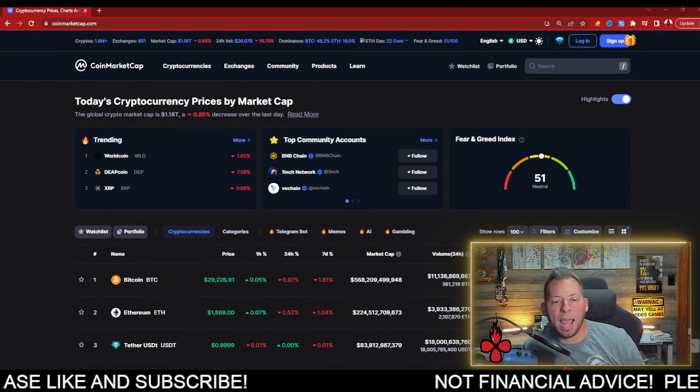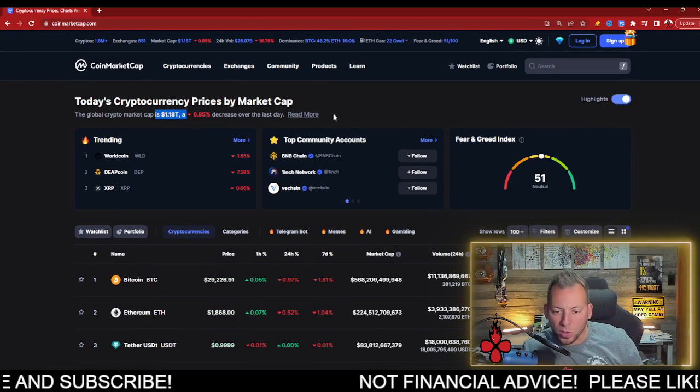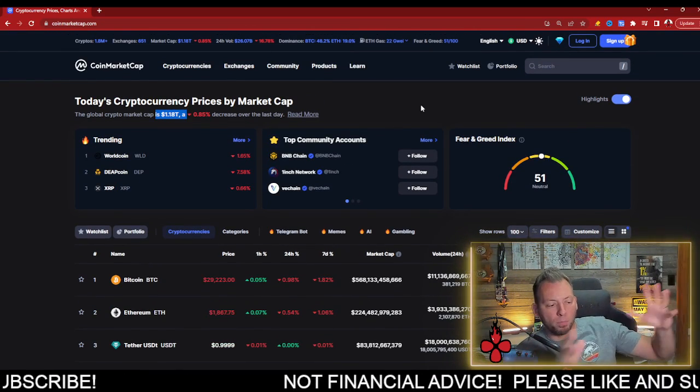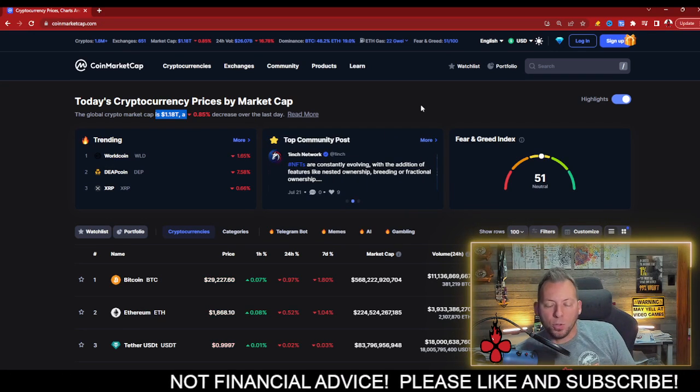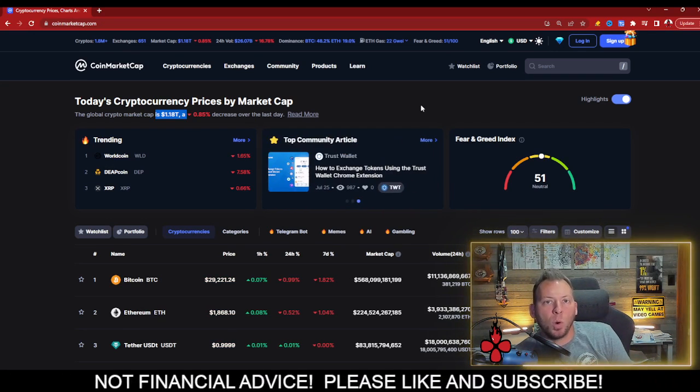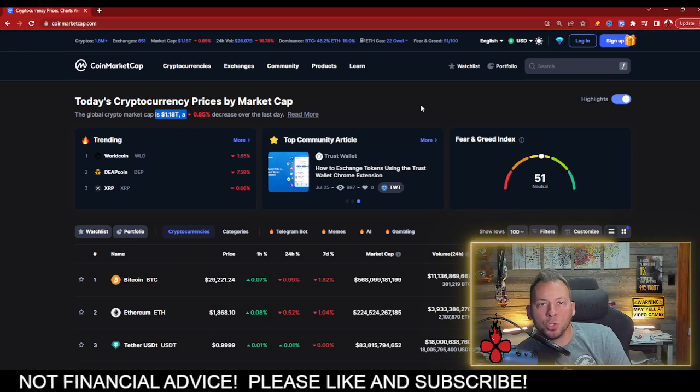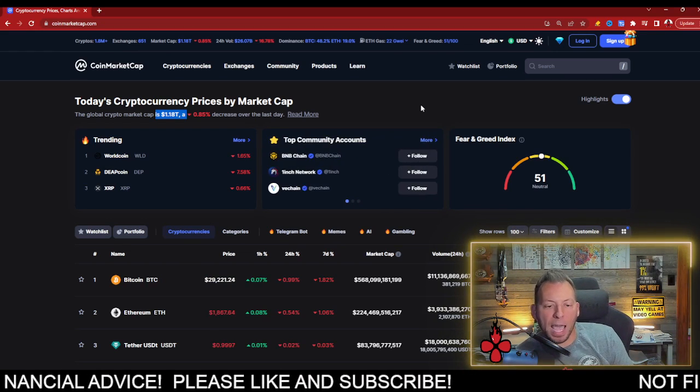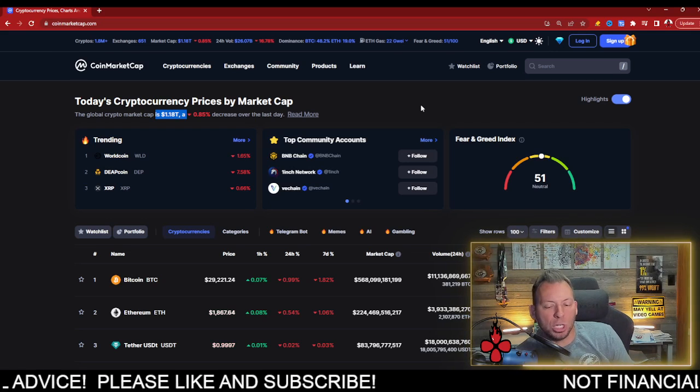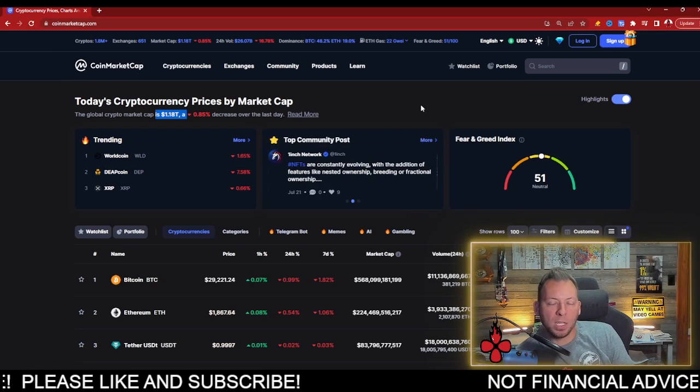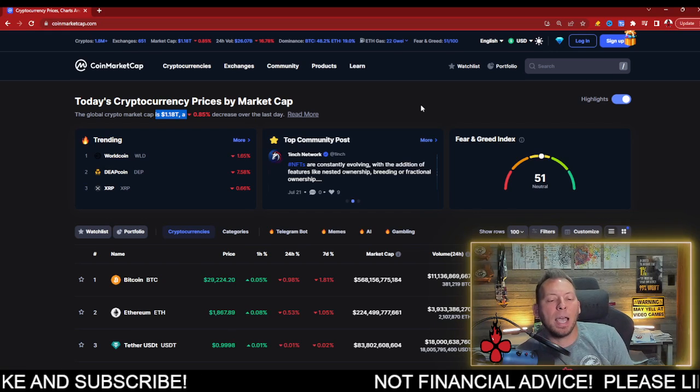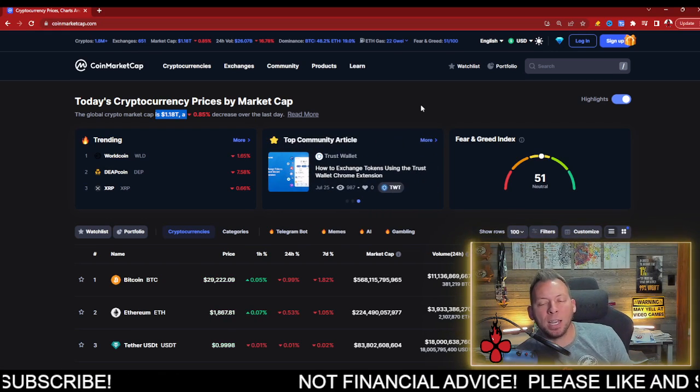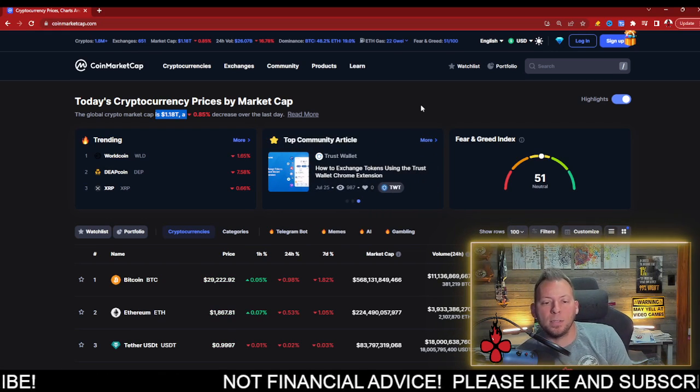Right now, we sit at this $1.2 trillion market cap, the overall entire crypto market. You guys know what the projections are by 2030? We're talking $100 trillion in market cap in crypto, which is an absolutely insane number. It's bigger than a lot of markets out there. But that's how innovative blockchain technology with crypto is.